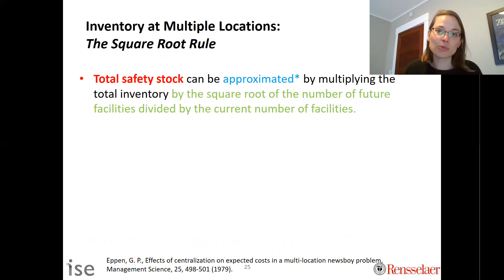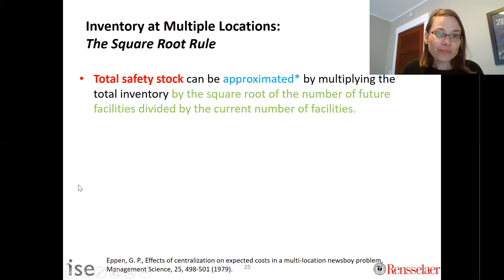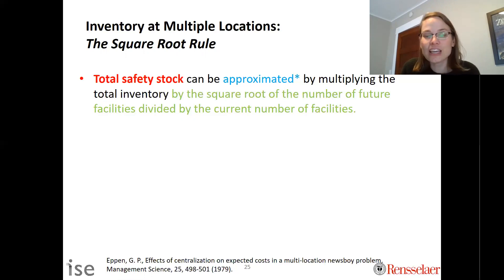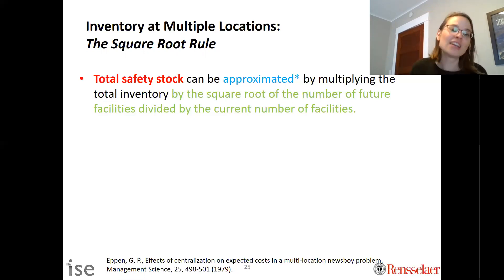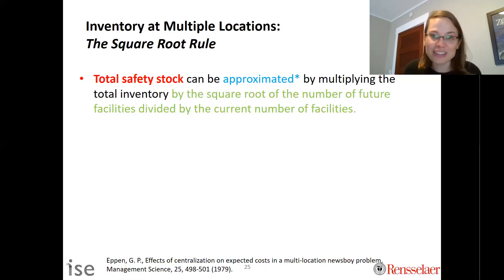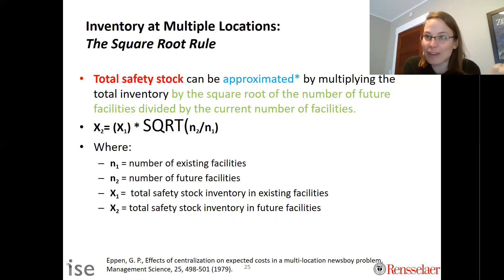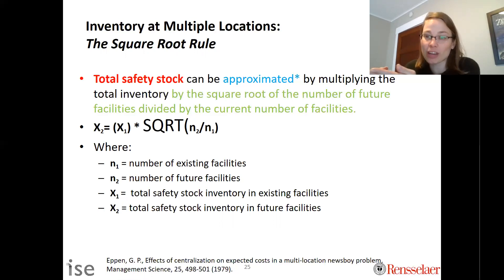More specifically, the square root rule states that the total safety stock can be approximated by multiplying the current total inventory by the square root of the number of future facilities divided by the current number of facilities. This is provided in detail in the Epon paper from the late 1970s. Mathematically, if we know how much safety stock we have now, we can approximate how much we will have in the future by using that ratio of current to future facility counts.